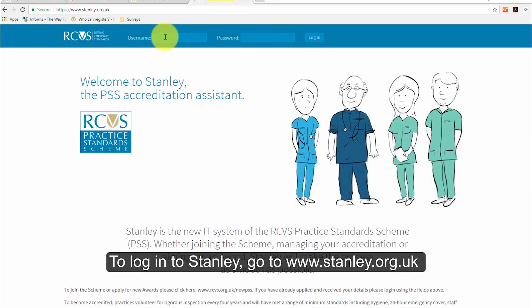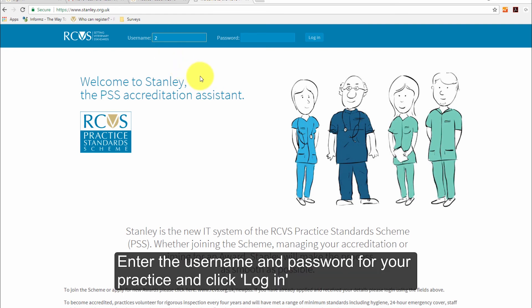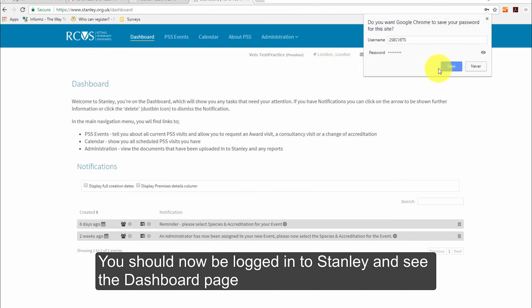To log in to Stanley, go to www.stanley.org.uk. Enter the username and password for your practice and click Login. You should now be logged in to Stanley and see the dashboard page.